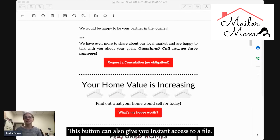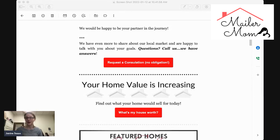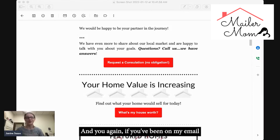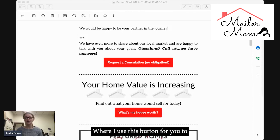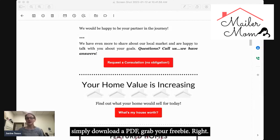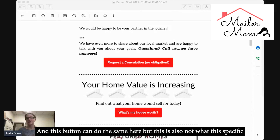But that's not all this button can do. This button can also give you instant access to a file. If you've been on my email list for a while, you've seen this before — where I use a button for you to simply download a PDF or grab your freebie.